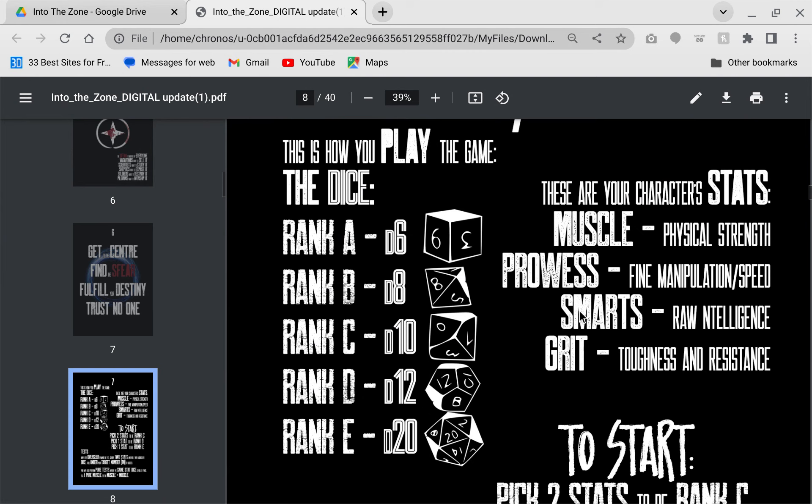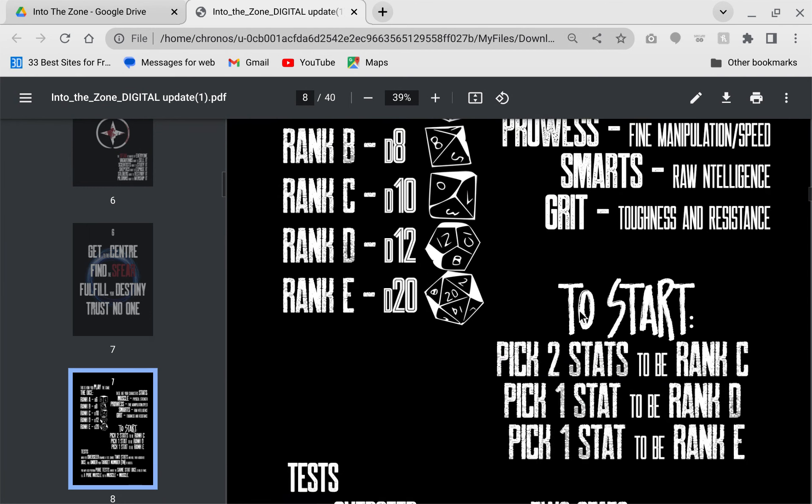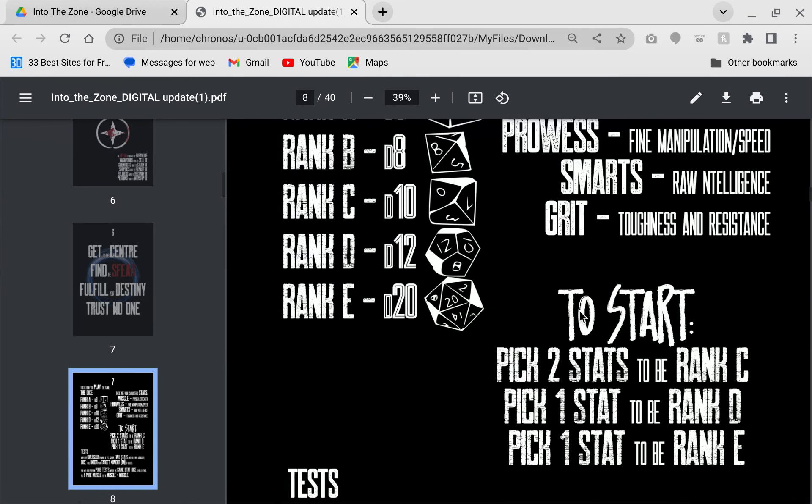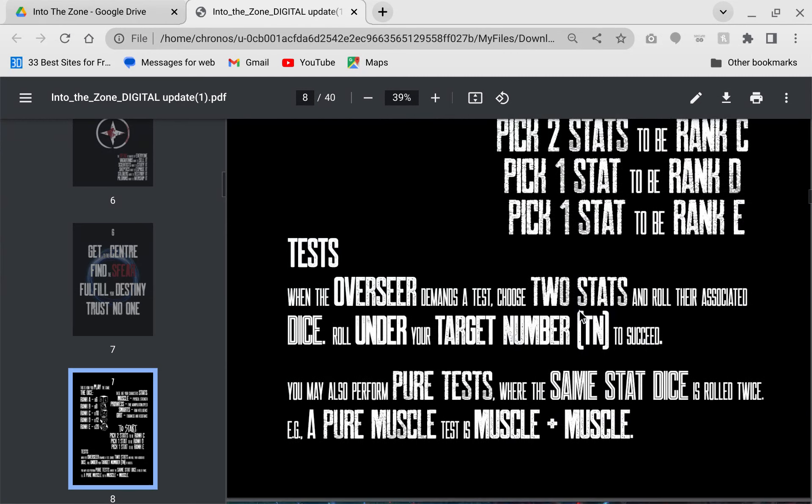This game system, every time you need to make a check, you need to roll two dice, which is determined by the overseer will tell you to roll your muscle and your prowess. You roll those two dice and you try to roll at or under a target number. Sometimes they'll tell you to do a pure check. Target numbers will always start at six and they go up or down depending on the overseer.